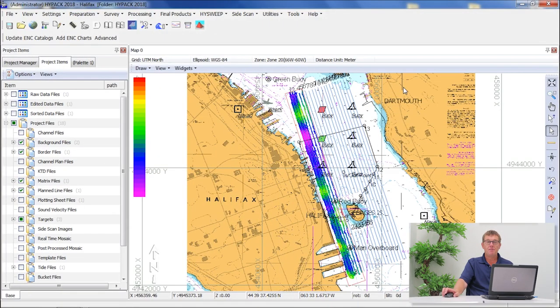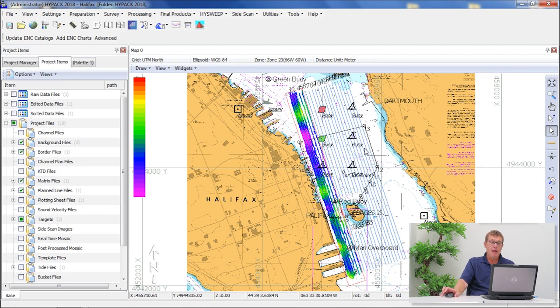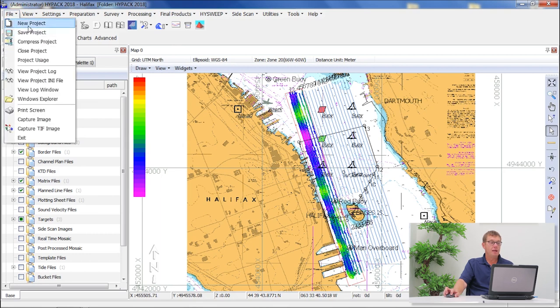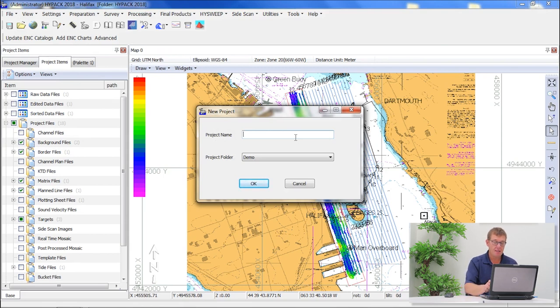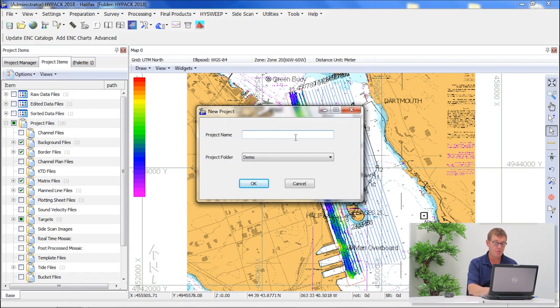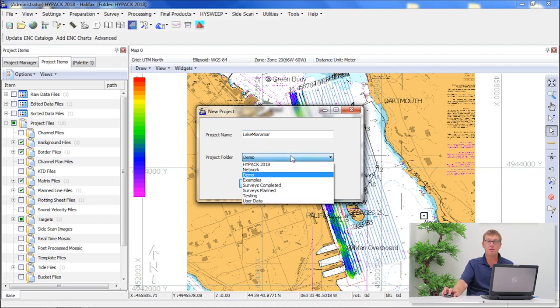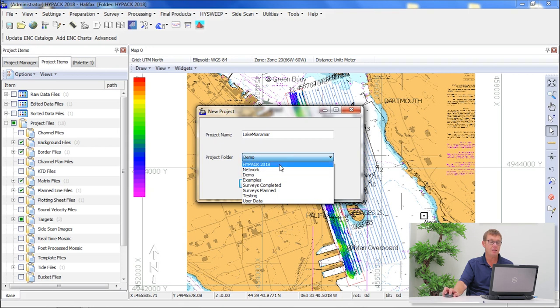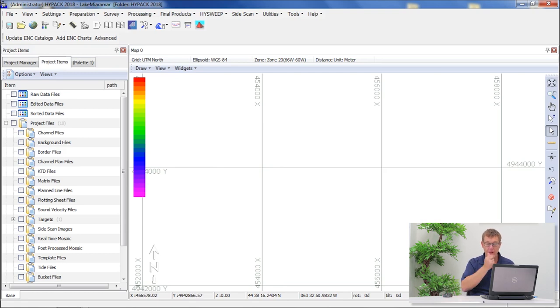When you open IPAC for the first time, IPAC will display a Halifax survey in the main shell that is seen as IPAC's golden dataset. If you want to create a new project, you will go to select File, New Project, and then you can use a specific project name. In this case, we are going to demonstrate a Lake Miramar survey that we've done previously. If we type in Lake Miramar and include that in IPAC 2018, it will create a new project and you will see that the main shell is blank. There's no images displayed there and we will populate information as we continue.